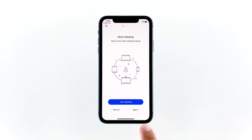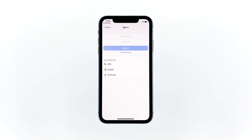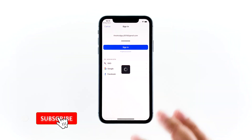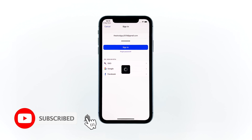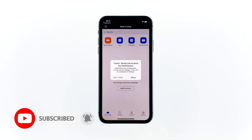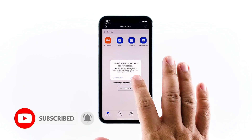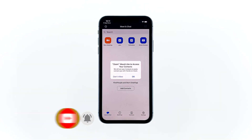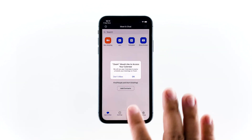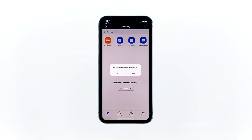App crashes can be fixed by any of these solutions, so I hope that this simple troubleshooting guide has been helpful. Please support us by subscribing to our channel, and don't forget to enable notifications. Thanks for watching.